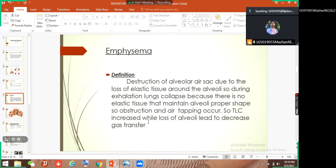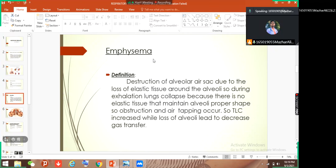Total lung capacity increases, but because of the loss of alveoli there is decreased gas transfer and gas exchange. So when TLC increases but there is no proper exchange of gases between alveoli, this is how emphysema affects normal breathing and gas exchange. Emphysema is also related to alpha-1 anti-trypsin deficiency, and smoking can lead to destruction of elastic tissue — this is how emphysema develops.